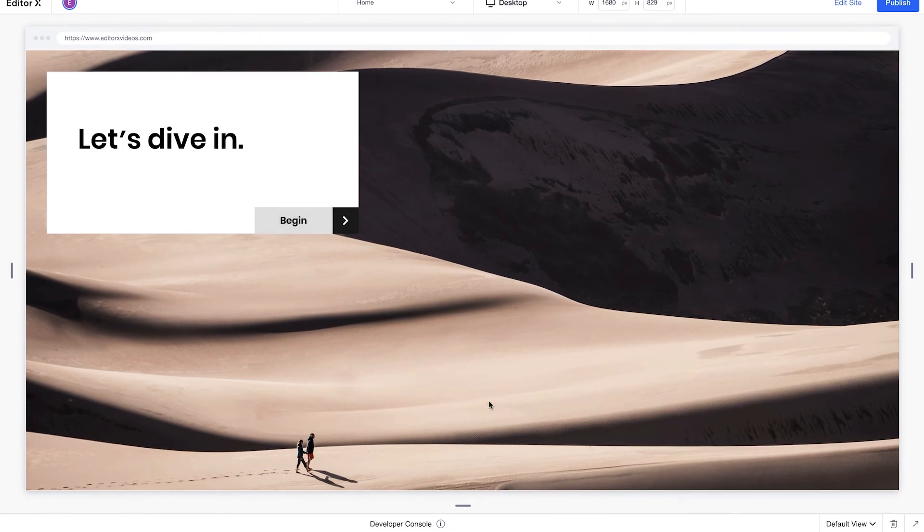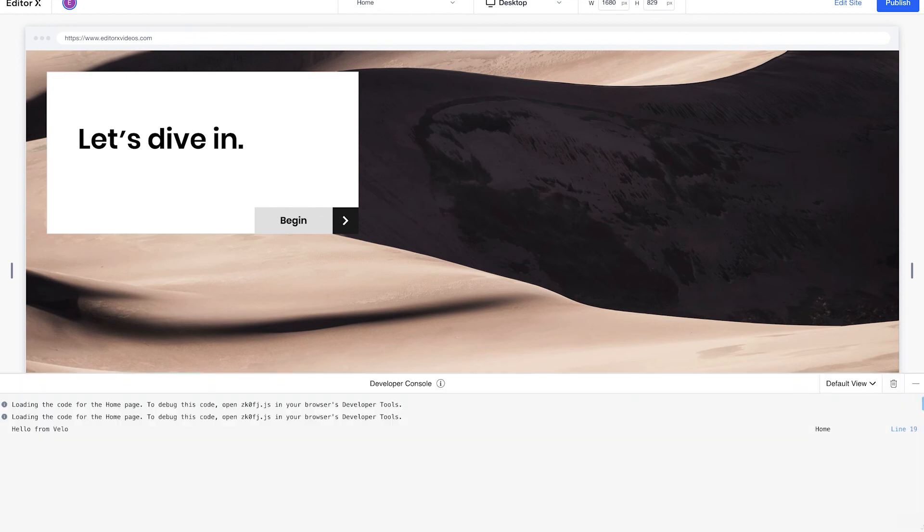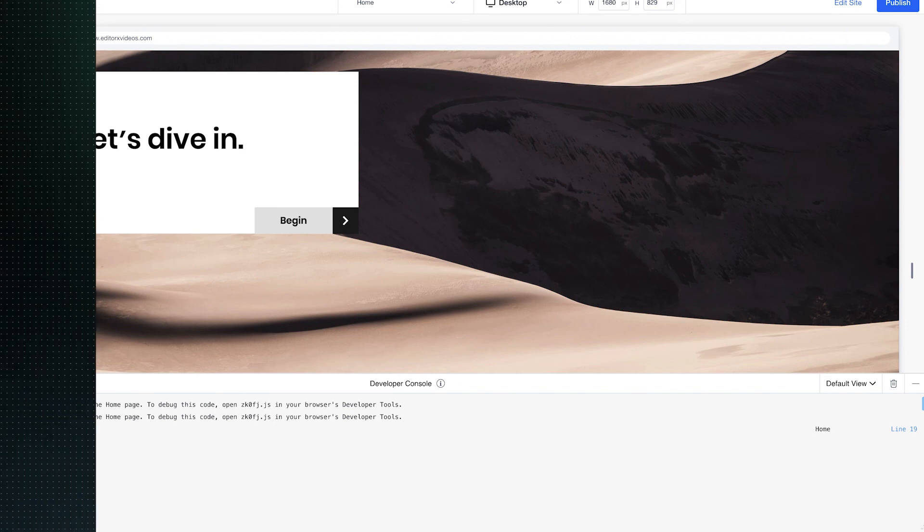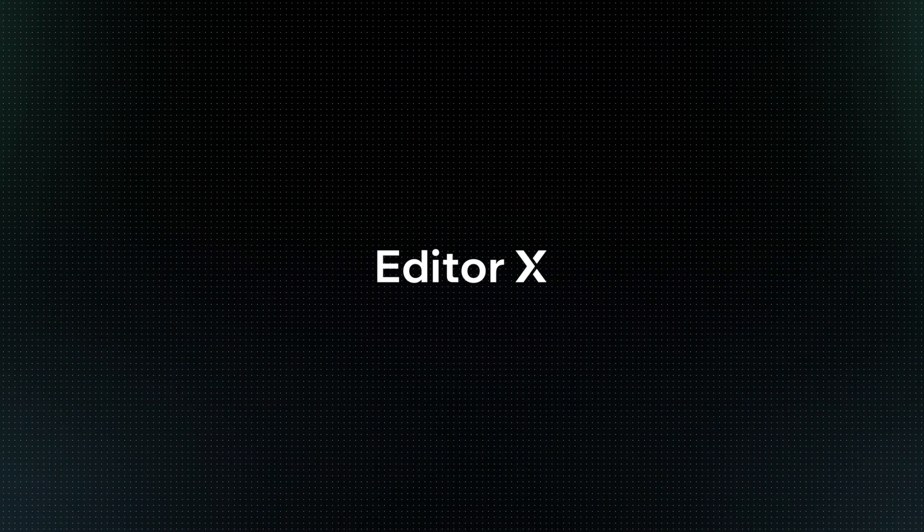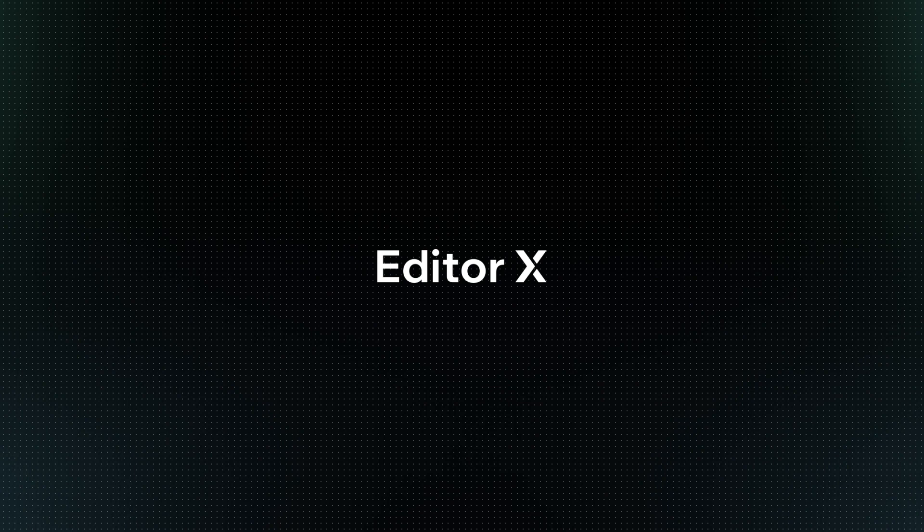Finally, you can use the Developer Console to track issues, as it shows errors, logs, and other information. Editor X is an advanced creation platform. To master it, continue watching this series of video tutorials.